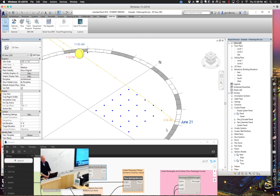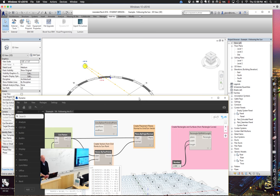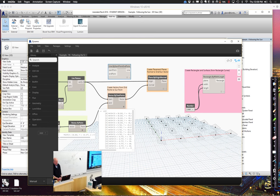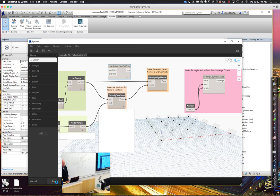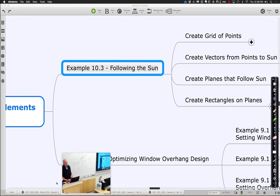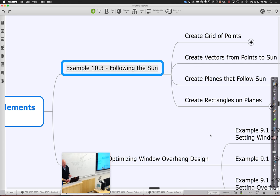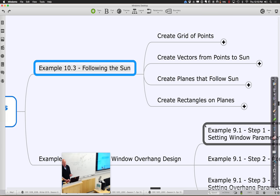If we go ahead and change the sun to more like 4 p.m. and rerun the Dynamo script, you see they all shifted over there pointing towards the left instead. So we have planes. We created a grid of points, we created vectors, and we created the planes. The last part in this example is really just going through and creating rectangles that exist on those planes.